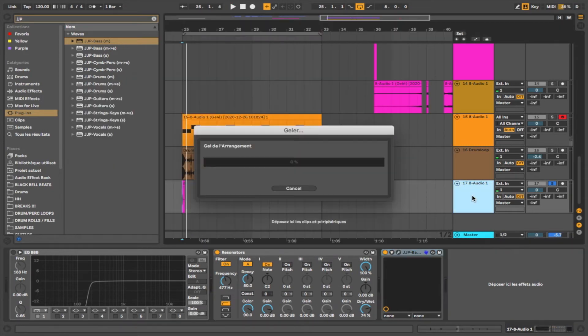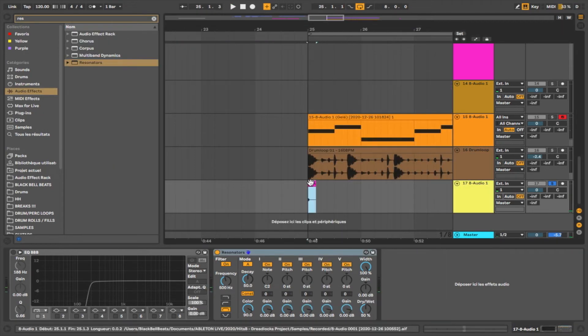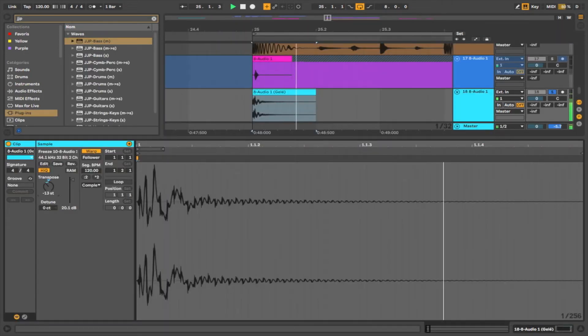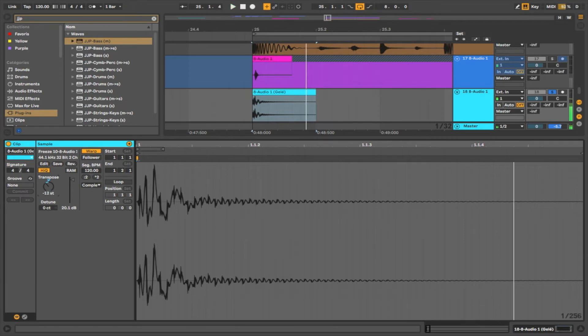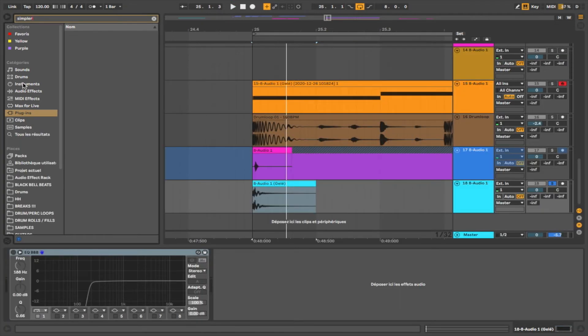Let's freeze this. Pitch it down. We're going to put out another Simpler.